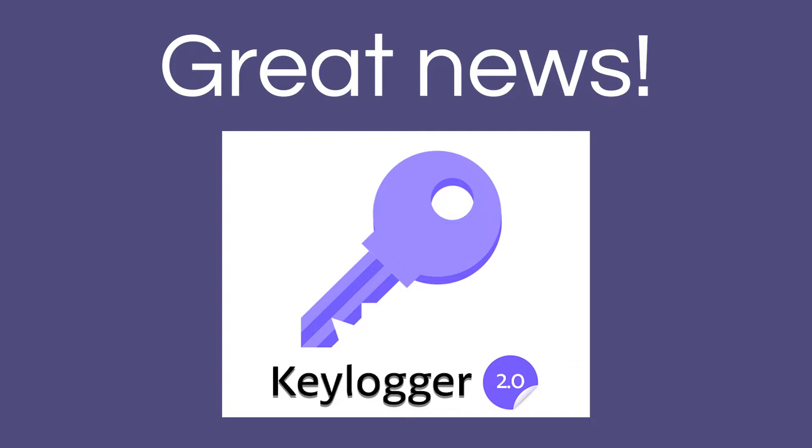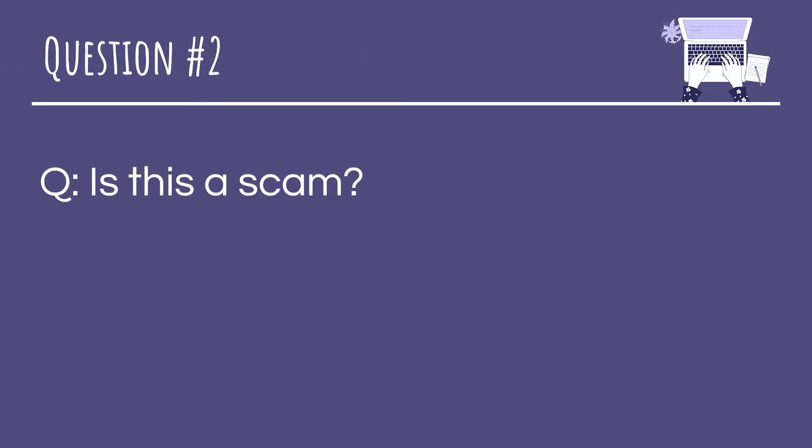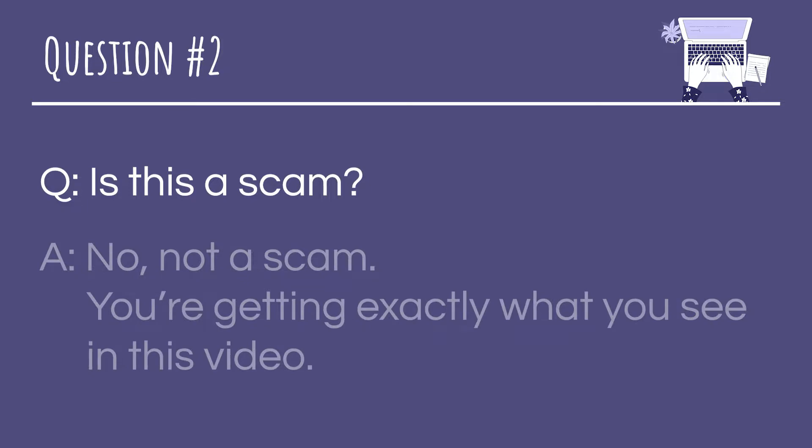The second question is 'Is this a scam?' and the answer is again no, this is not a scam. When you download the keylogger you will get exactly what you see in this video - there's no funny stuff happening in the background, there's no malware, nothing like that. But I understand why you would be worried, and honestly you should be. When I first discovered keyloggers I tried finding one that I can use and pretty much everything that I found was a virus. Everything I downloaded tried to scam me, so you should be very careful with what you download.